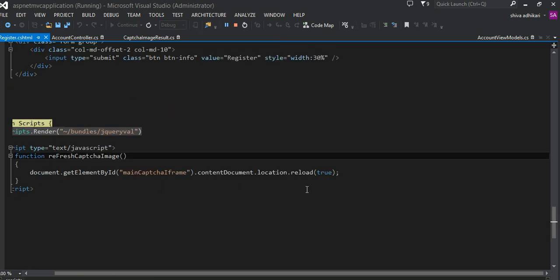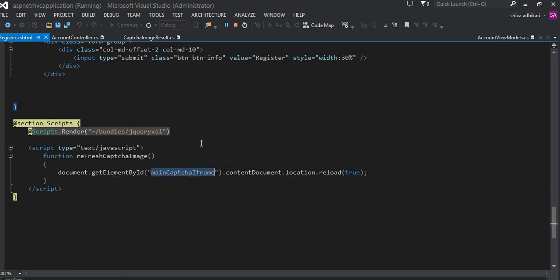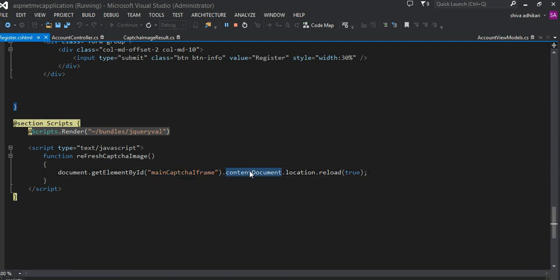Pretty easy, very simple function. Here all I'm doing is this is my iframe. I have a reference to that iframe using getElementById and then the contentDocument of the iframe.